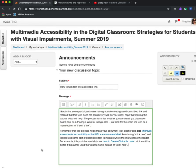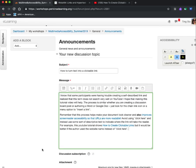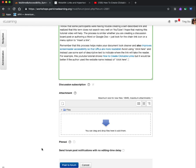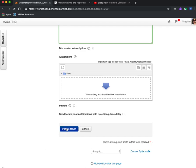Now that they're there, I can simply scroll down and post to the forum. That's it — hope this helps. Bye-bye.